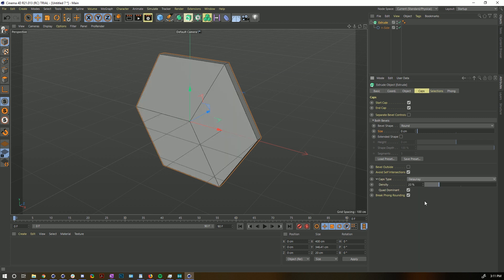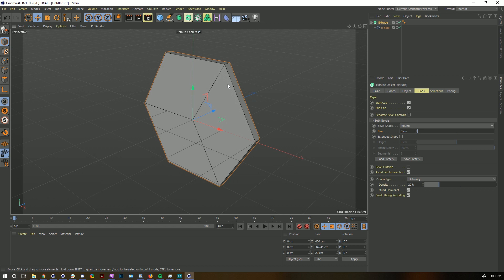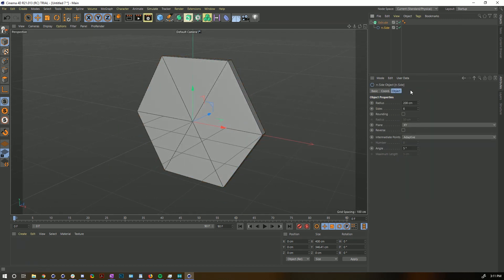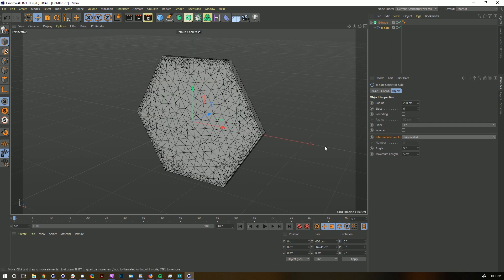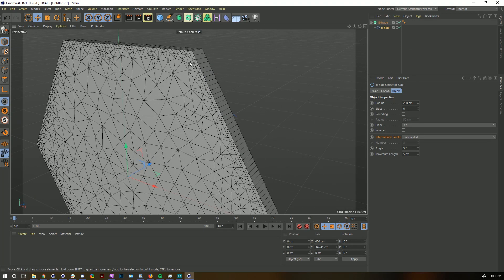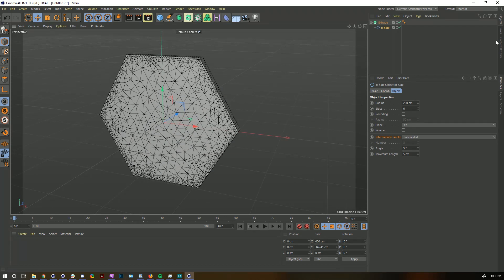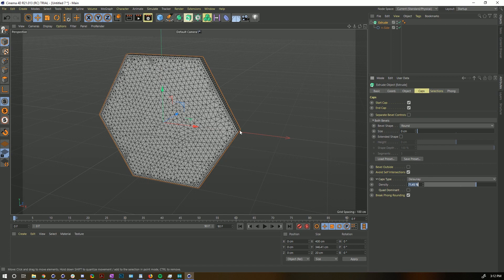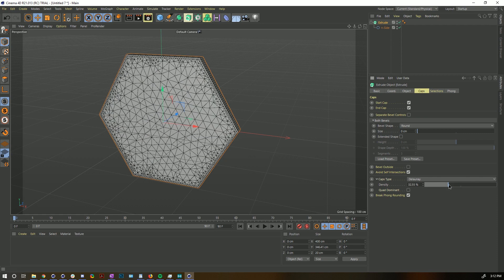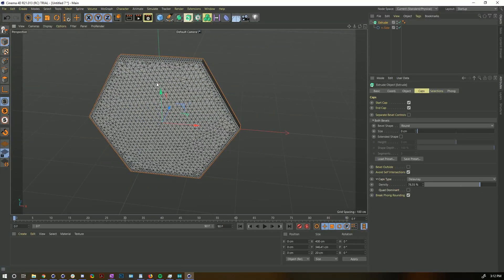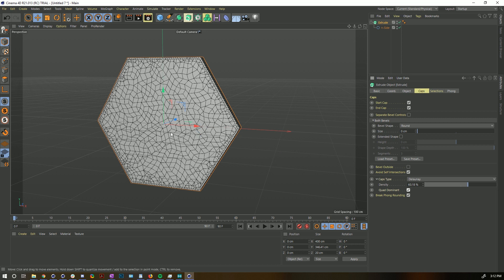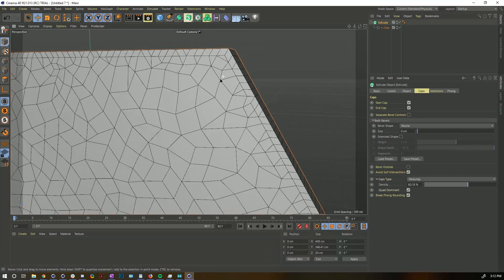We also have a new Delaunay cap setting. Delaunay creates triangles of decreasing density. If we start adding subdivisions to the spline and set intermediate points to Subdivided, you get all these edge points translated into triangles — smaller and smaller toward the center. Based on the density slider, you can control how subdivided it gets. You can also turn on quad-dominant and it will convert as many triangles to quads as possible, giving really nice random-looking patterns great for poly effects.